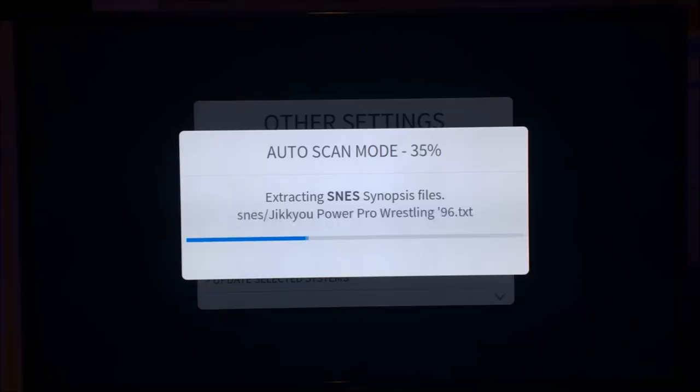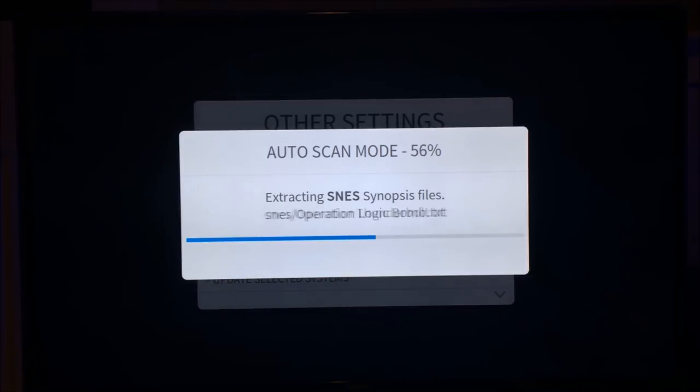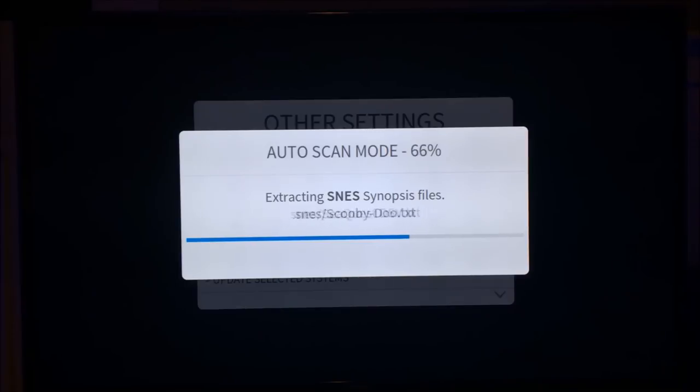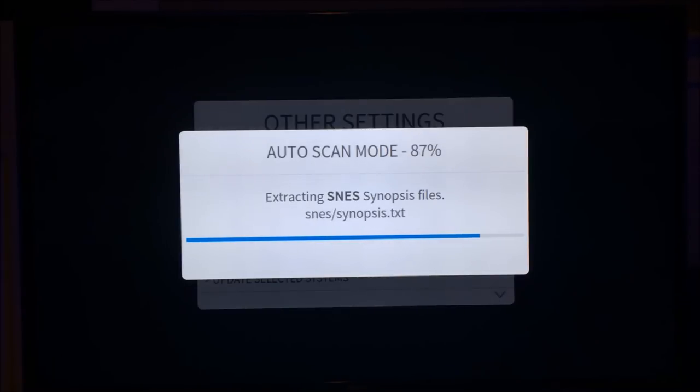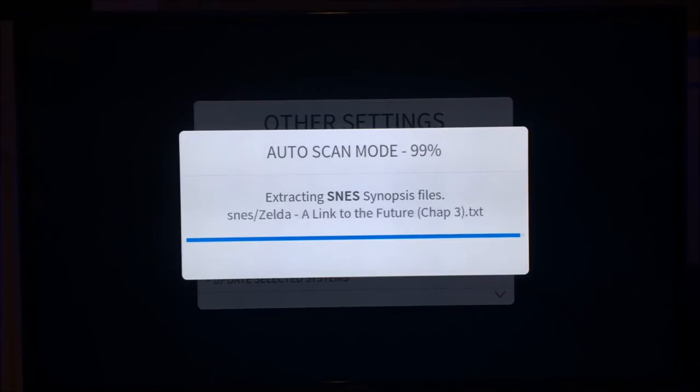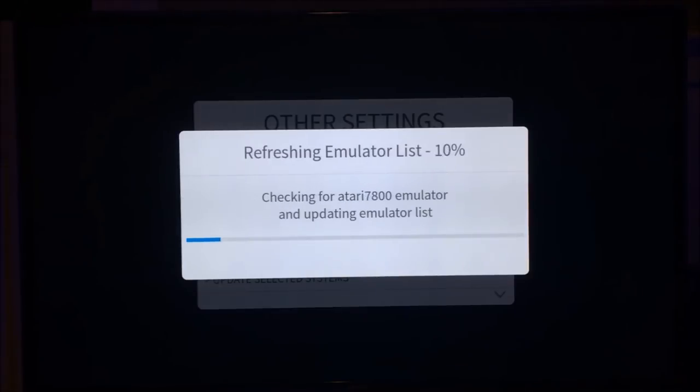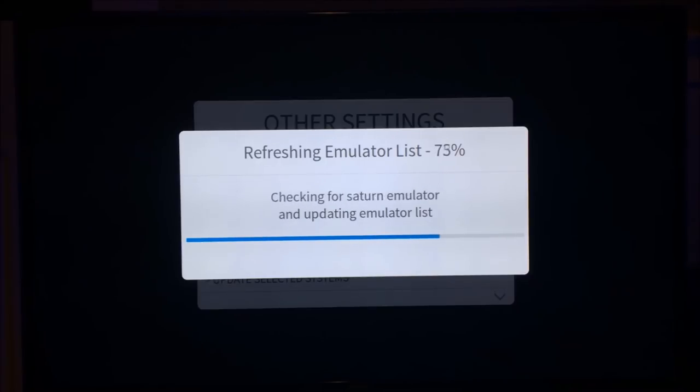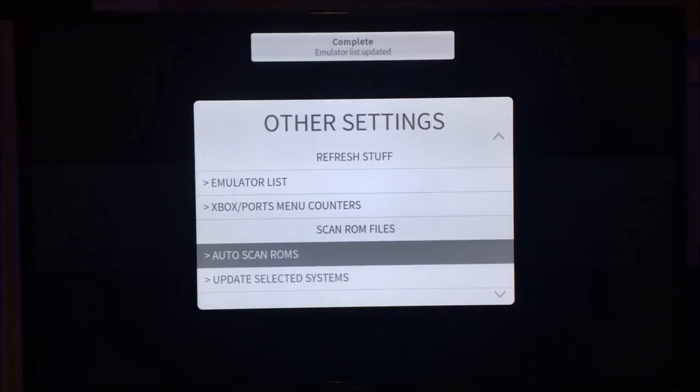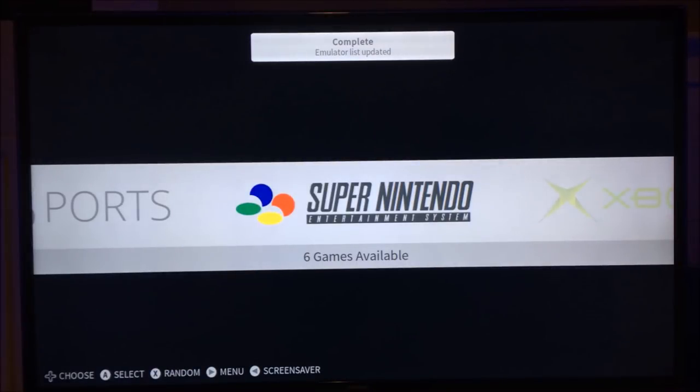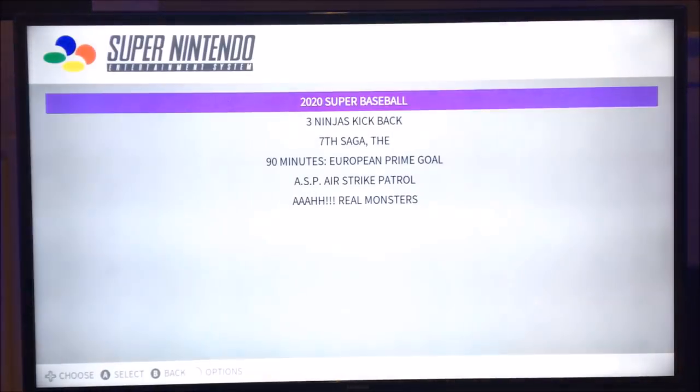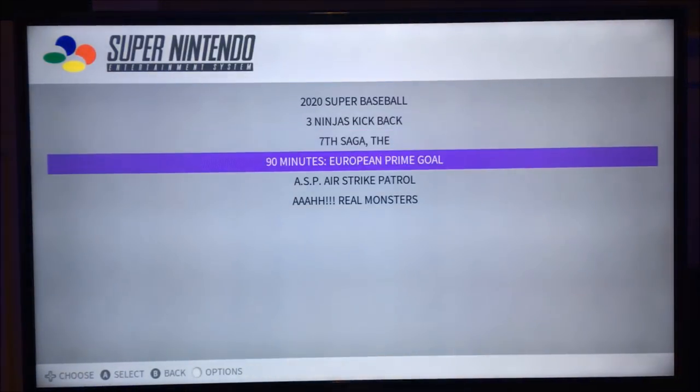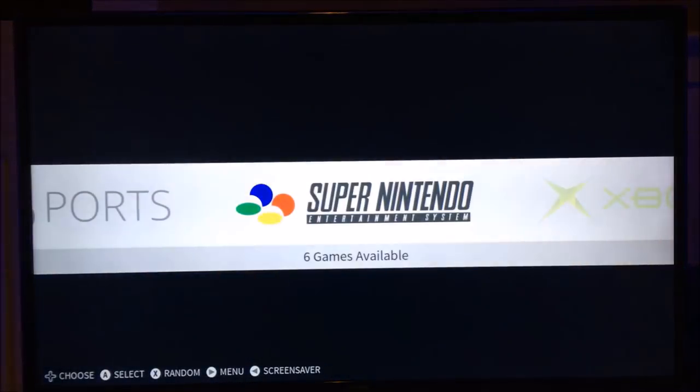It will then extract the synopsis files for whatever systems that I've included synopsis for. Now, it only extracts the synopsis files for the systems it finds. There's no point in extracting every system's synopsis file. It's on a per-use basis, essentially. If it finds the emulator and the ROMs, it will extract them. So that's it done. That's you now got your ROMs added, scanned in, and you now have your ROMs.